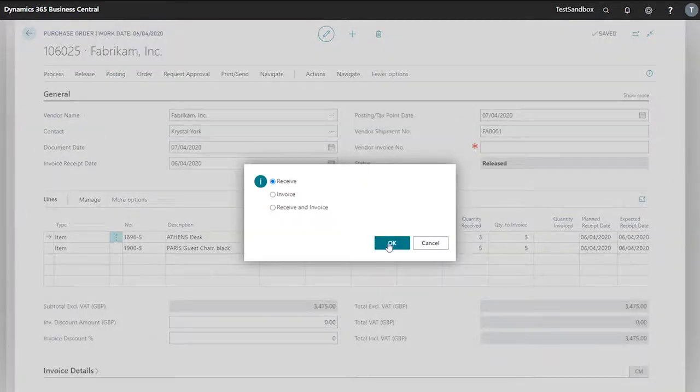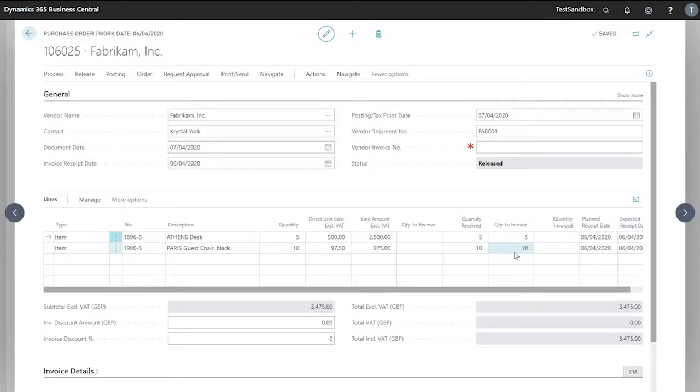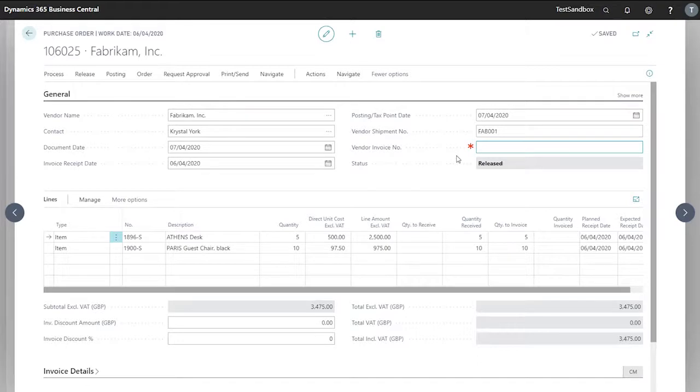I'm now ready to receive the rest of our items. And now our quantity to invoice and our quantity to received is the same. We'll enter our vendor invoice number. In this case let's say it's 1001. This will be dependent on the vendor invoice that you're sent.